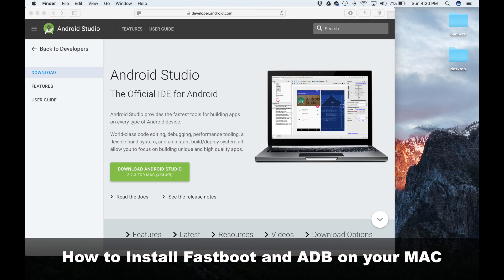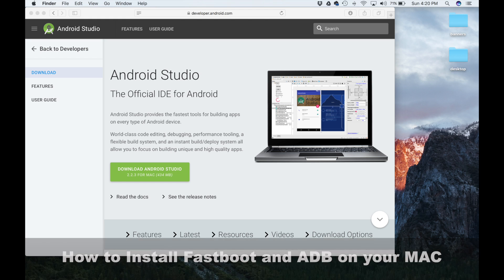Using this method, you're guaranteed to always have the latest version of Fastboot and ADB. As you may or may not know, Fastboot and ADB are command line utilities that allow you to manipulate your Android smartphone for the purposes of rooting, unlocking, flashing ROMs, sending and receiving files, and much more. So let's dive in and set this thing up.